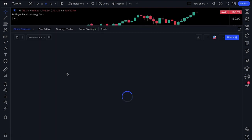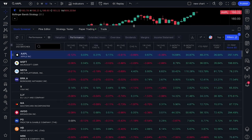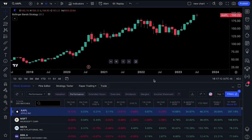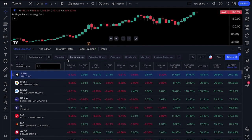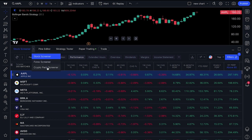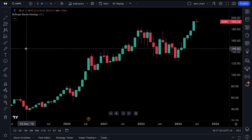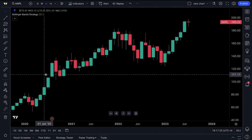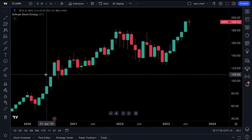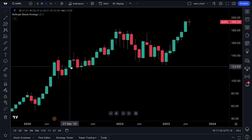Lastly, the stock screeners down here let you have a chart open simultaneously while screening for the stocks of your choice. Click the drop-down and you can screen for Forex pairs or cryptocurrency pairs — so you can chart and screen in any way you want at the same exact time.